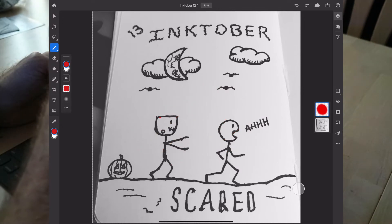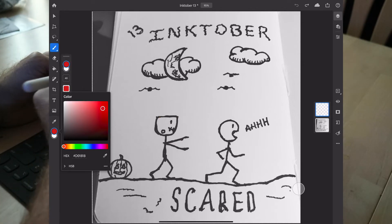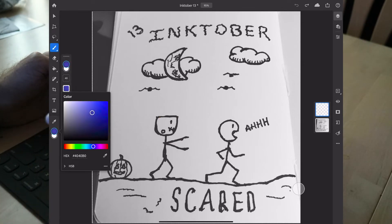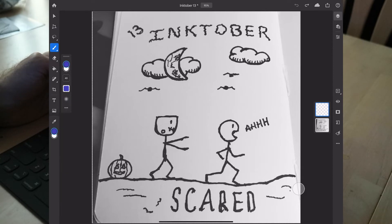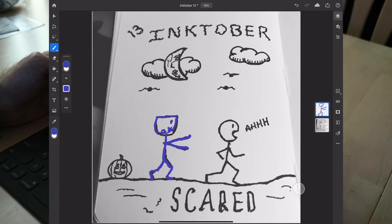We're going to close out of that and change the color over to a blue. I'm not trying to be exact — I just want to do a quick reference sketch of this figure from my Inktober drawing.